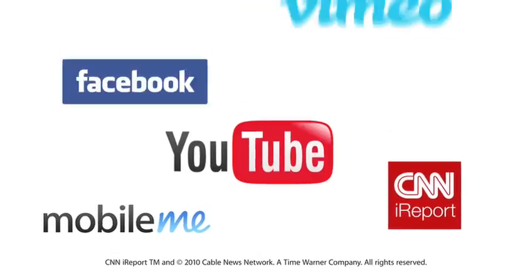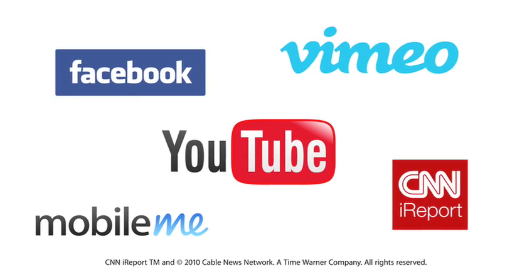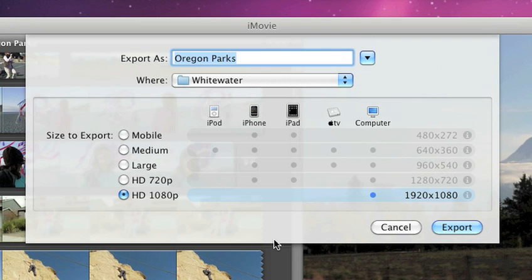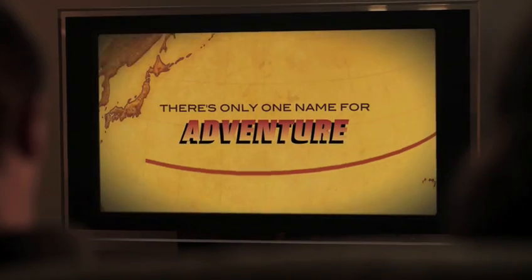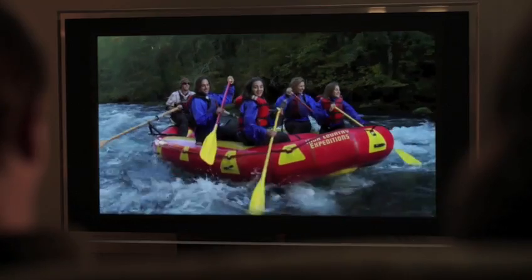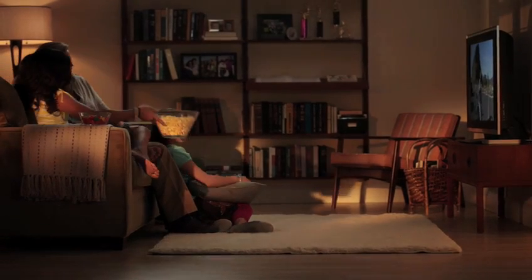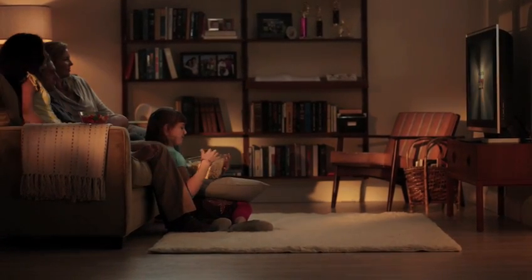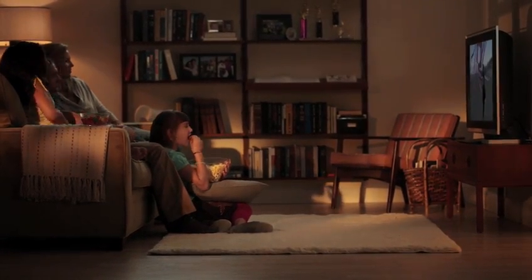When it's time to share your masterpiece, publish straight from iMovie to more of your favorite places. And it's easy to export the perfect size for any device, even gorgeous HD for your widescreen computer or HDTV. The new iMovie 11. You've never seen your home movies like this before.